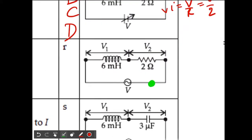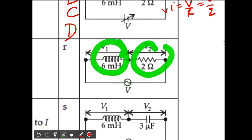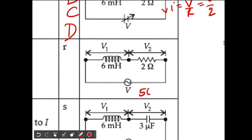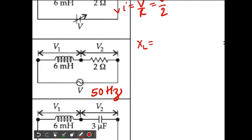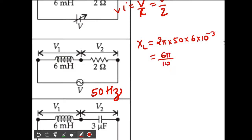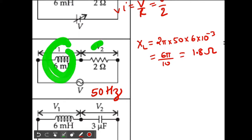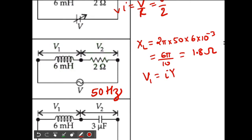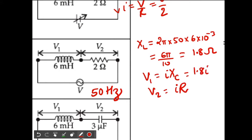For the third circuit we have an AC voltage source with frequency 50 Hz, connected to an inductor and a resistor. First we calculate the reactance of the inductor: XL = ωL = 2π × 50 × 6 × 10⁻³, which works out to 6π/10, roughly 1.8 ohms. Since XL is greater than the resistance of 2 ohms — wait, XL is roughly 1.8 ohms and R is 2 ohms — V1 equals I·XL = 1.8I and V2 equals I·R = 2I.